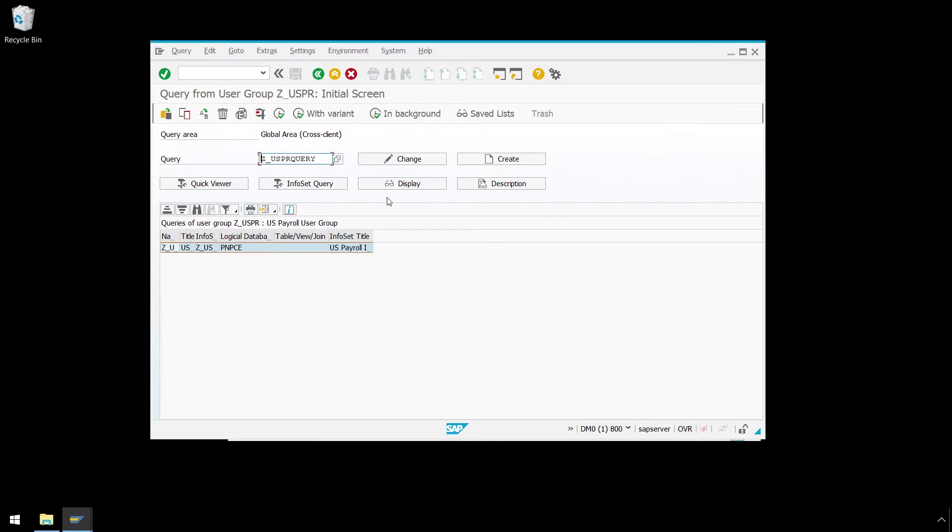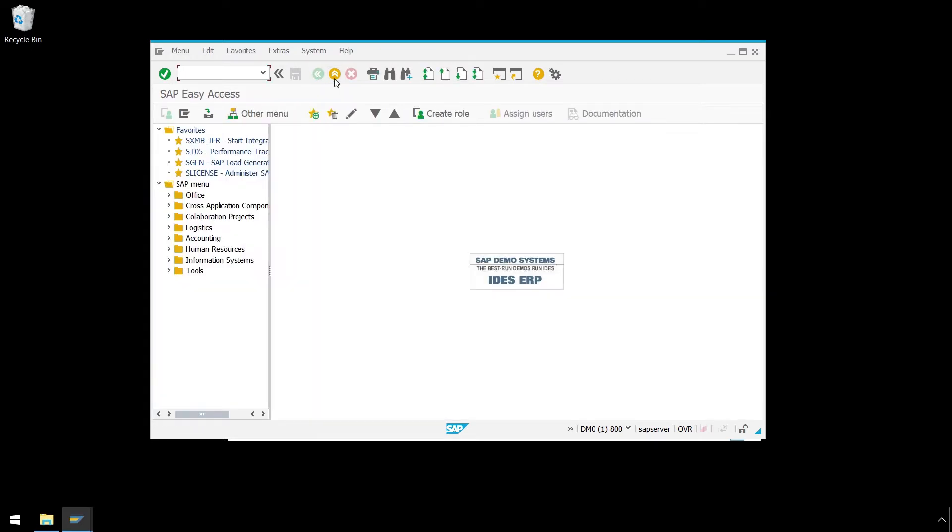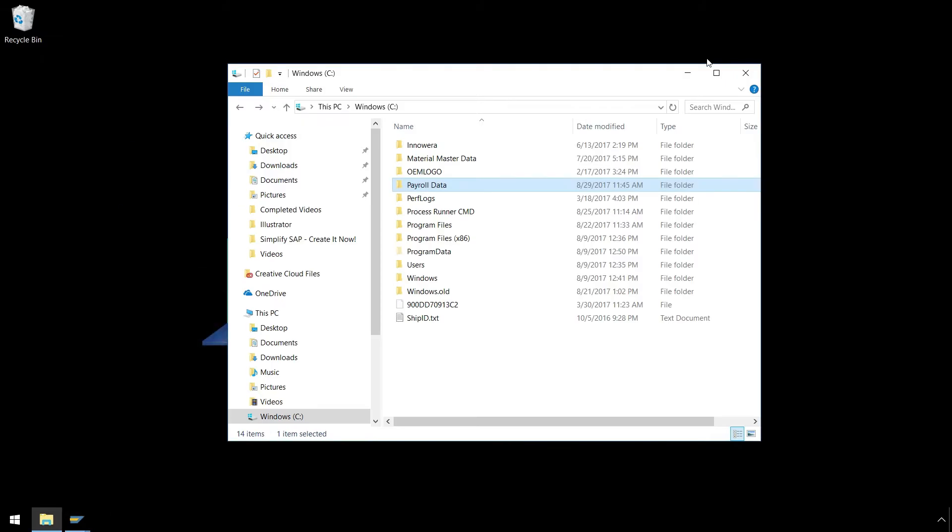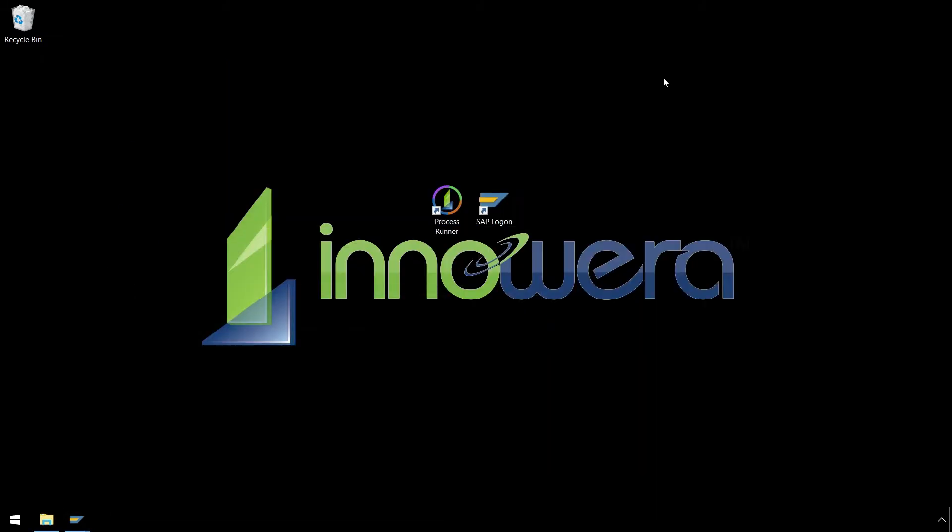Next, we will press on the back arrow and exit out of the SQ01 transaction. Let's open ProcessRunner Enterprise and double-click on New Transaction.